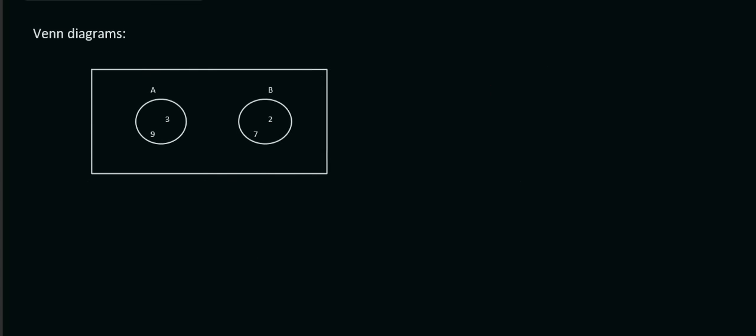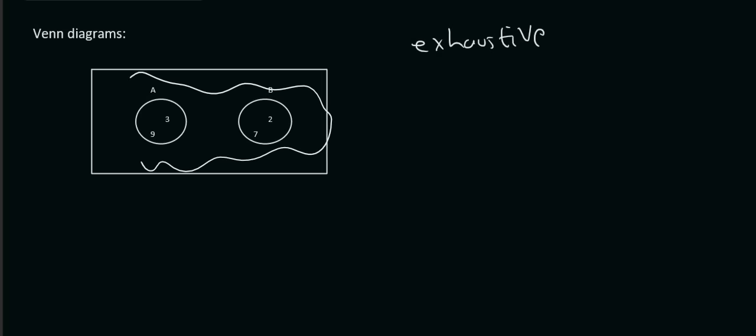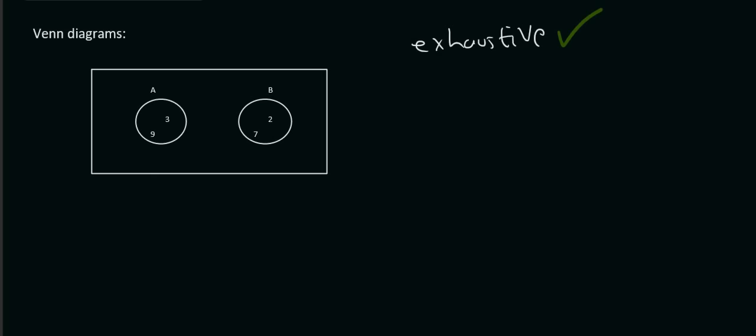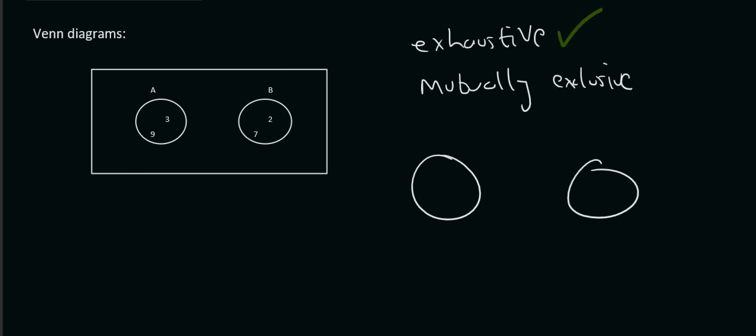So, if we're at these 2 events over here, events A and B, would these 2 events be exhaustive? Well, exhaustive means that all the values are in the circles. Well, yes they are, because we can't see anything on the outside over here. So, they are exhaustive. So, we'll give them a nice green tick. Are they mutually exclusive? Well, yes, because mutually exclusive means that the 2 circles don't intersect. And so, yes they are. So, because both of those work, we can say that they are complementary.